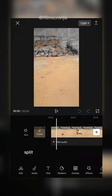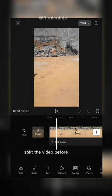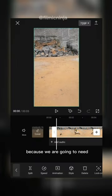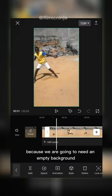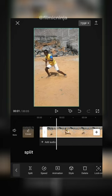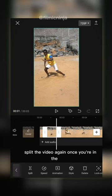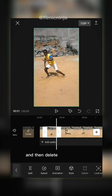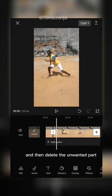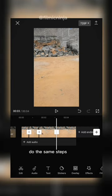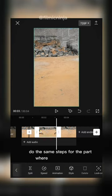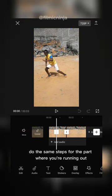Now in CapCut, split the video before you enter the frame because we are going to need an empty background shot. Split the video again once you're in the frame and then delete the unwanted part. Do the same steps for the part where you're running out.